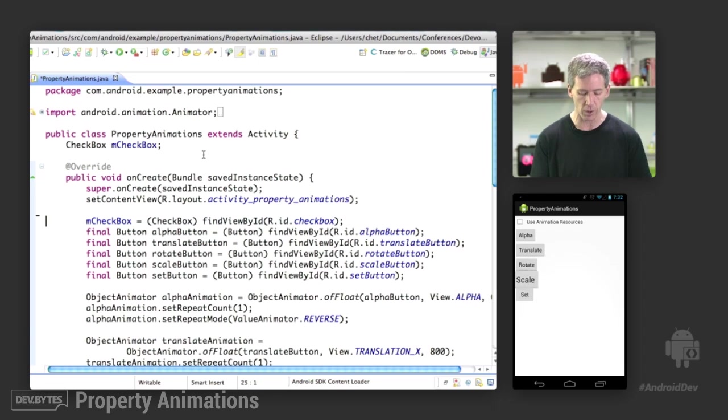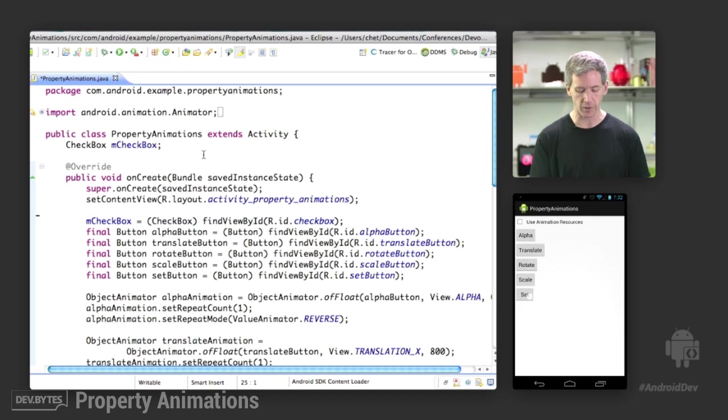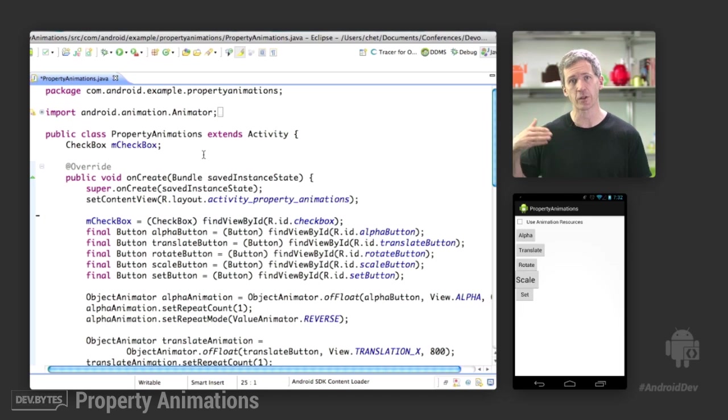translate moves the button around, rotate spins it around, scale, and then set runs the animations in sequence.